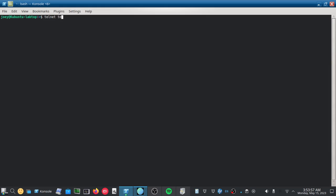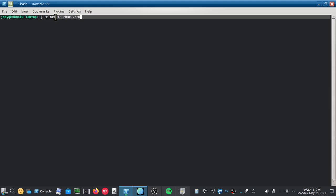space telahack.com. And what this command will do is run the program Telnet and it will connect us to telahack.com.